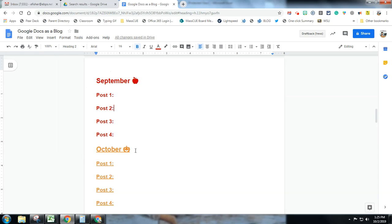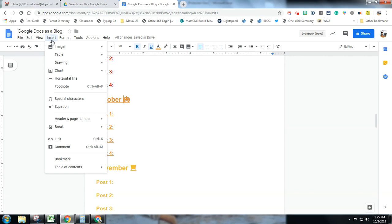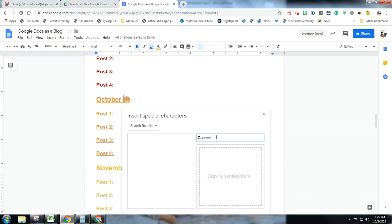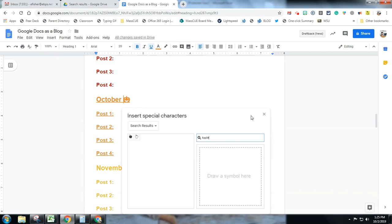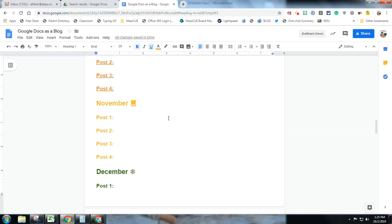I did every month and four posts per month, and I used little emojis — I did Insert Special Characters and searched out the emojis. So pumpkin, or Halloween rather. And you can see some pop up, some don't. There's my apple for September. You can use the emojis there or you can use the emoji keyboard on a Chromebook.